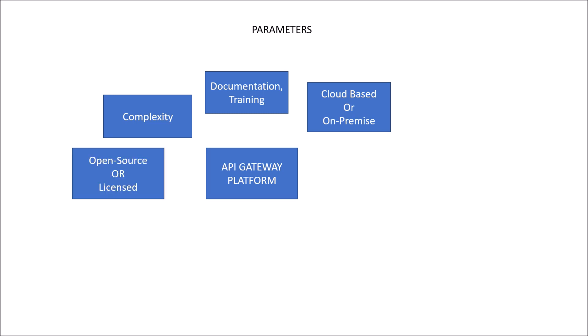Next is open source or licensed. There could be open source API Gateway platforms like Kong or it could be licensed like APG. So if you are going for license, it may involve initial cost or maybe if you are going for an open source,